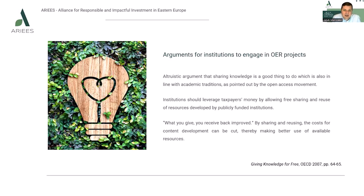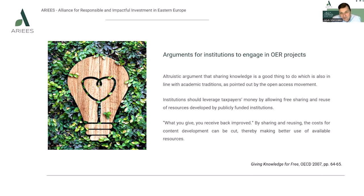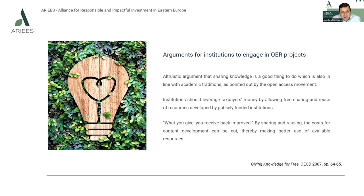If we look at the arguments for institutions to engage in open educational resources projects, we may say that the altruistic argument is that sharing knowledge is a good thing to do, which is also in line with academic traditions as pointed out by the open access movement. Institutions should leverage taxpayers' money by allowing free sharing and reuse of resources developed by publicly funded institutions. What you give, you receive back — by sharing and reusing, the cost for content development can be cut, thereby making better use of available resources.